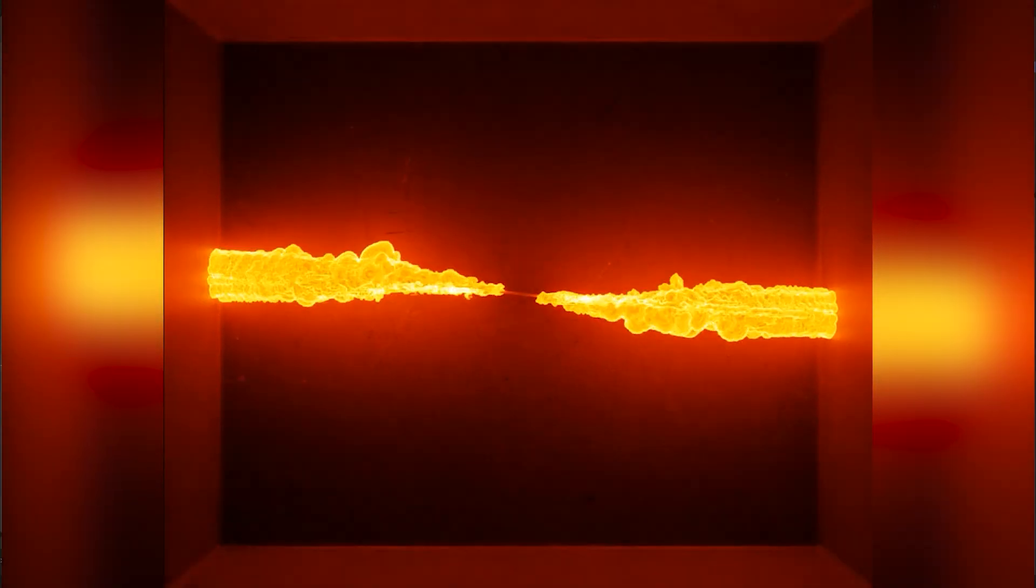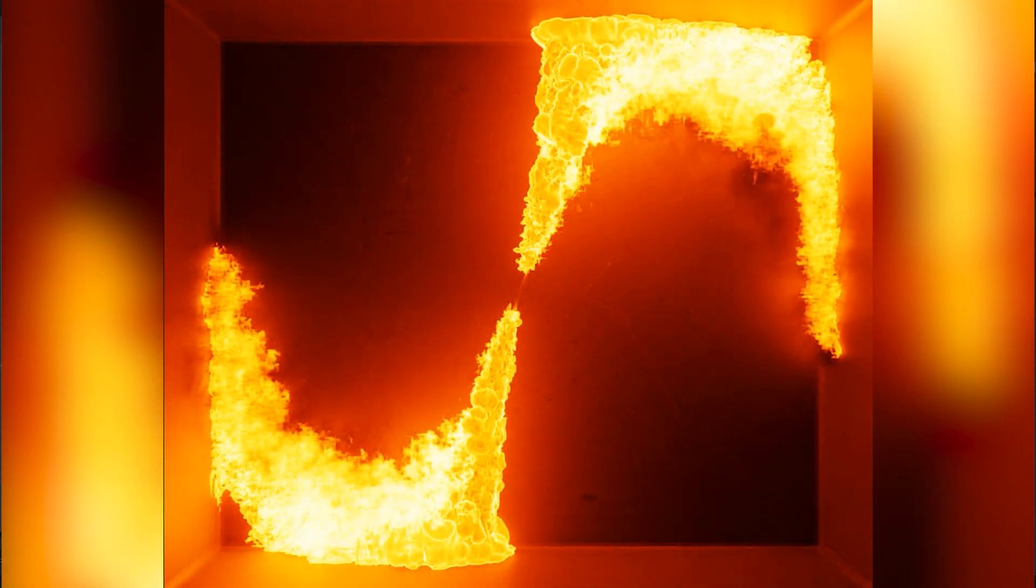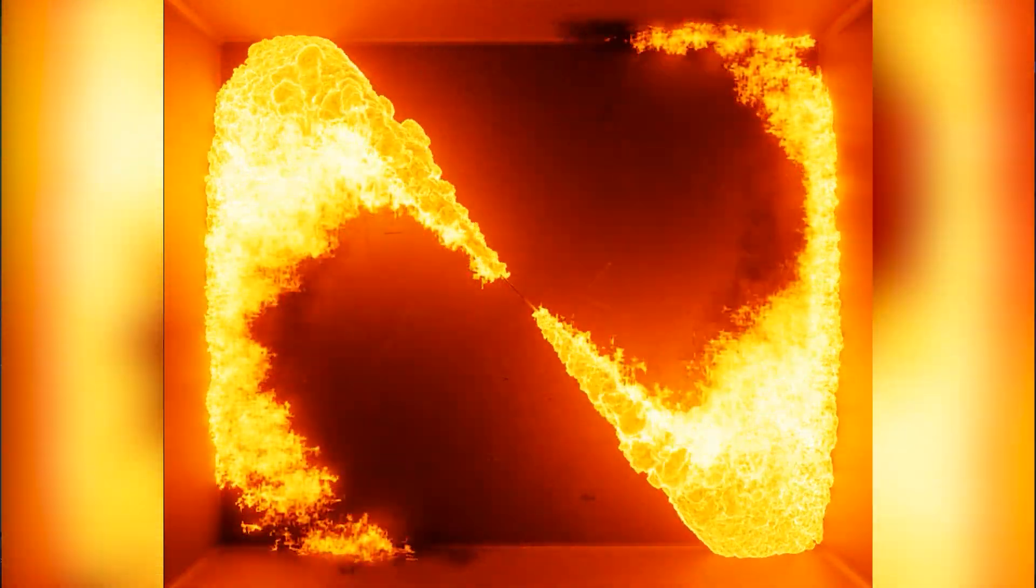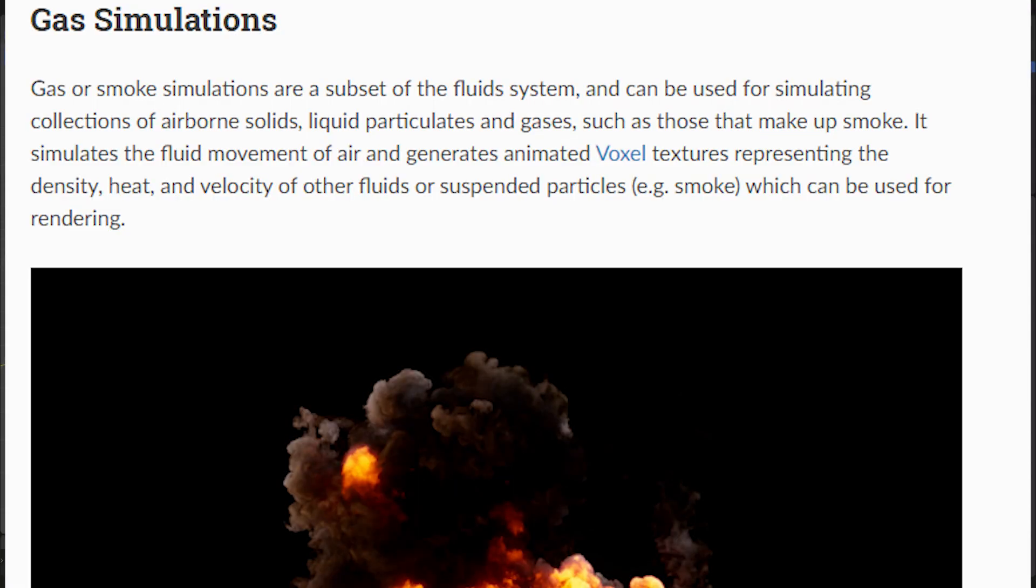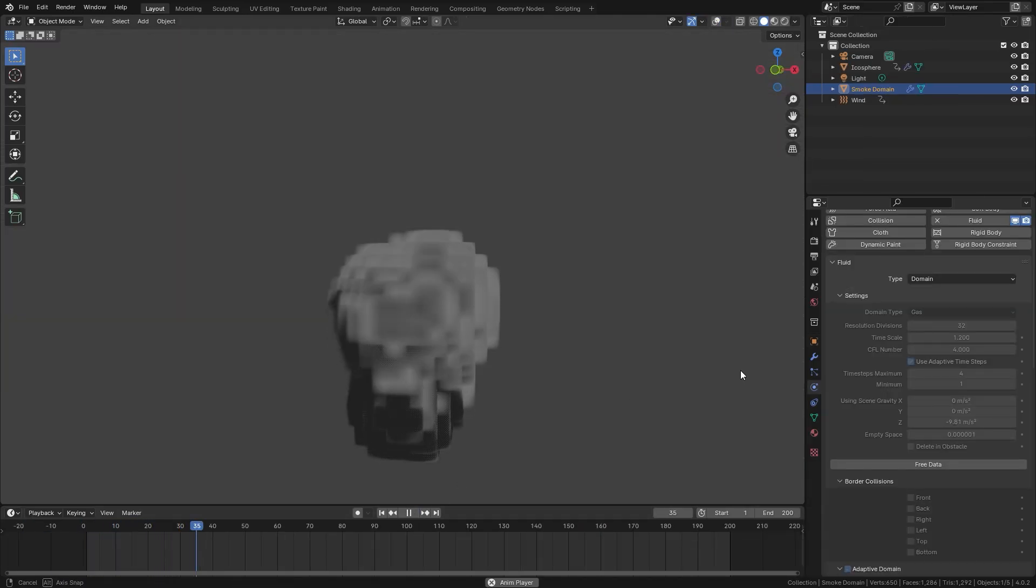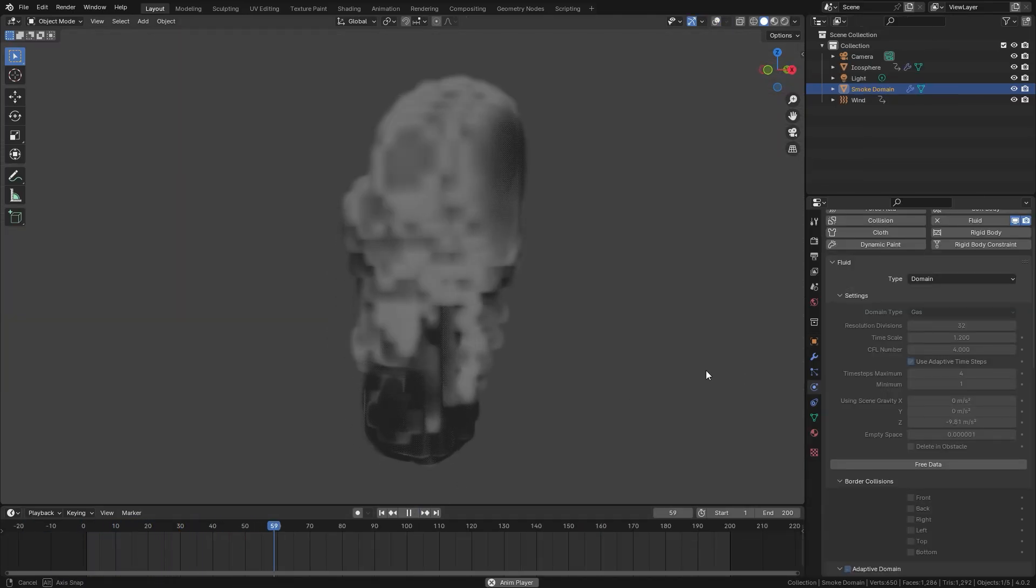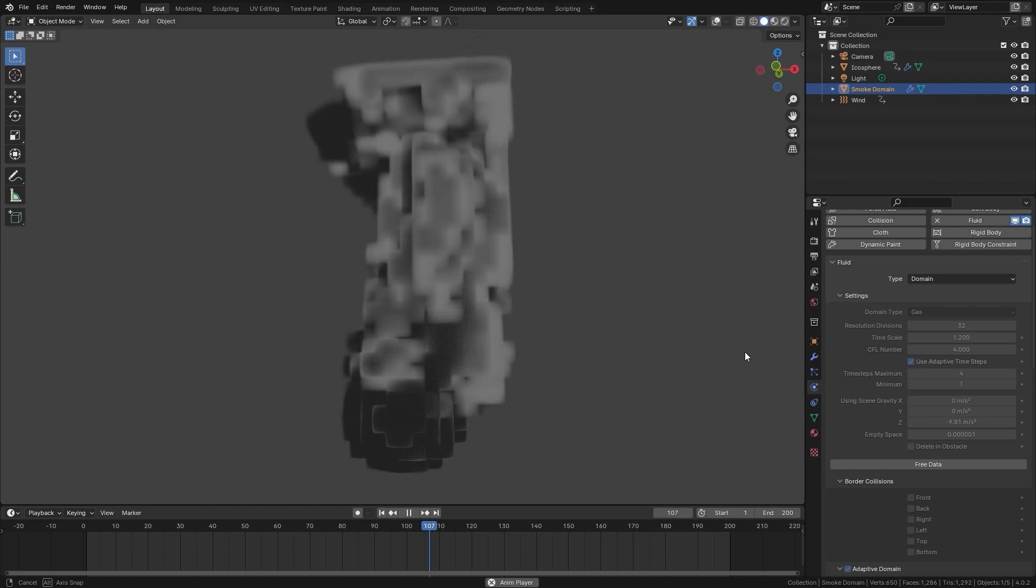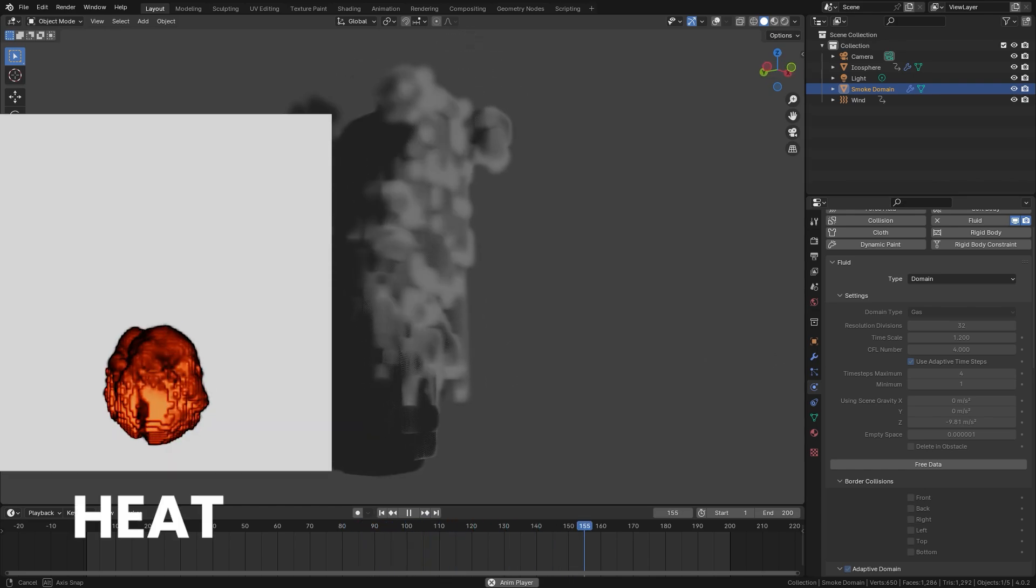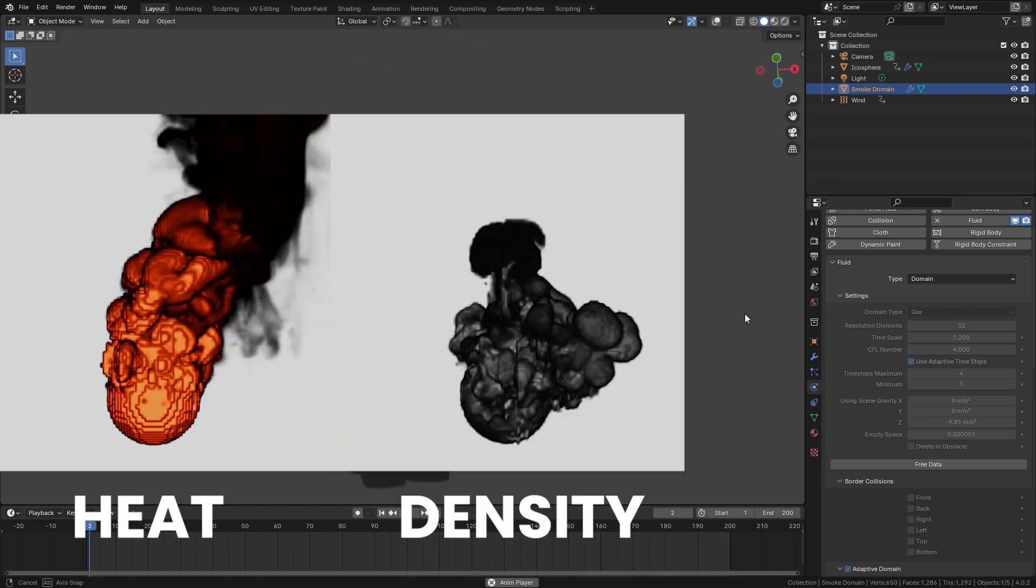Before we jump into it, let's first understand what a fire and smoke simulation is. Fire and smoke is also known as gas simulations and they are a subset of the fluid system in Blender. It can be used to simulate airborne solids, liquid particles, and gases. When simulating, it generates what we call voxels and these voxels store all of the information that is used to render, such as heat, density, and velocity.